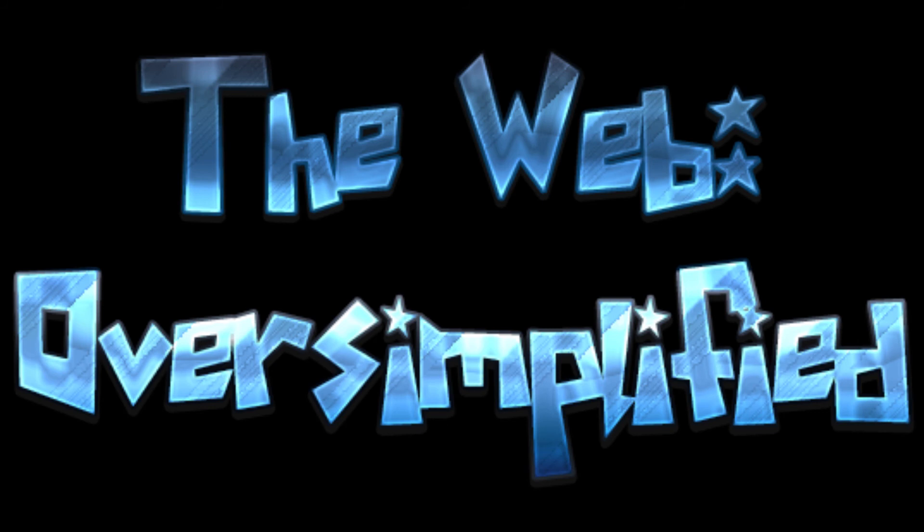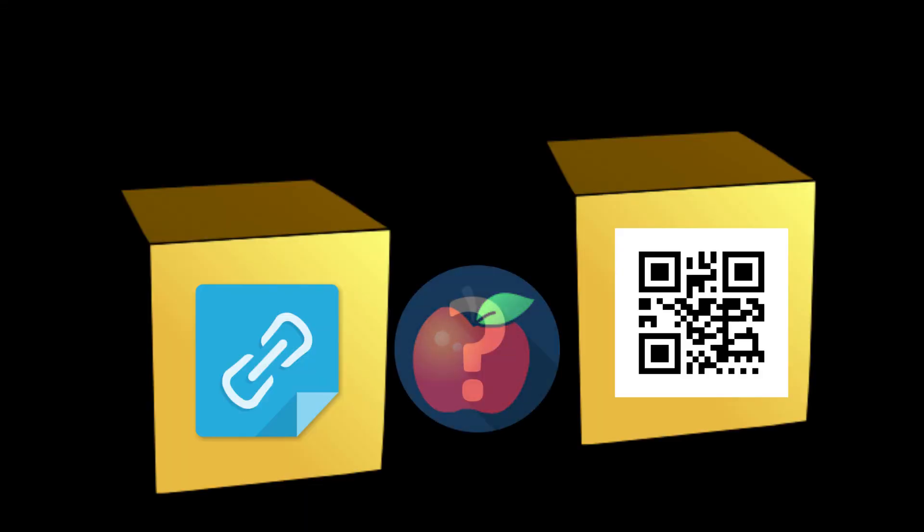Thank you for watching this episode of The Web Oversimplified. The next video will be explaining the functionality and implementations of QR codes. Between that, there will be a mystery video that will be released shortly. Thank you for watching.